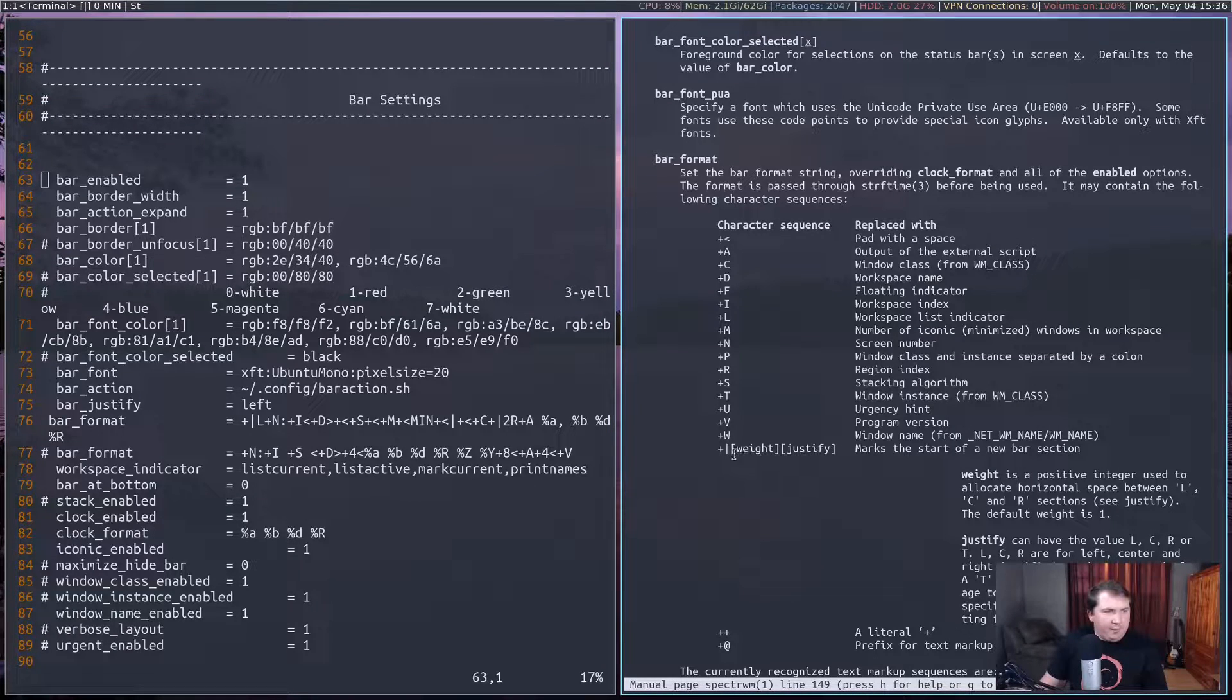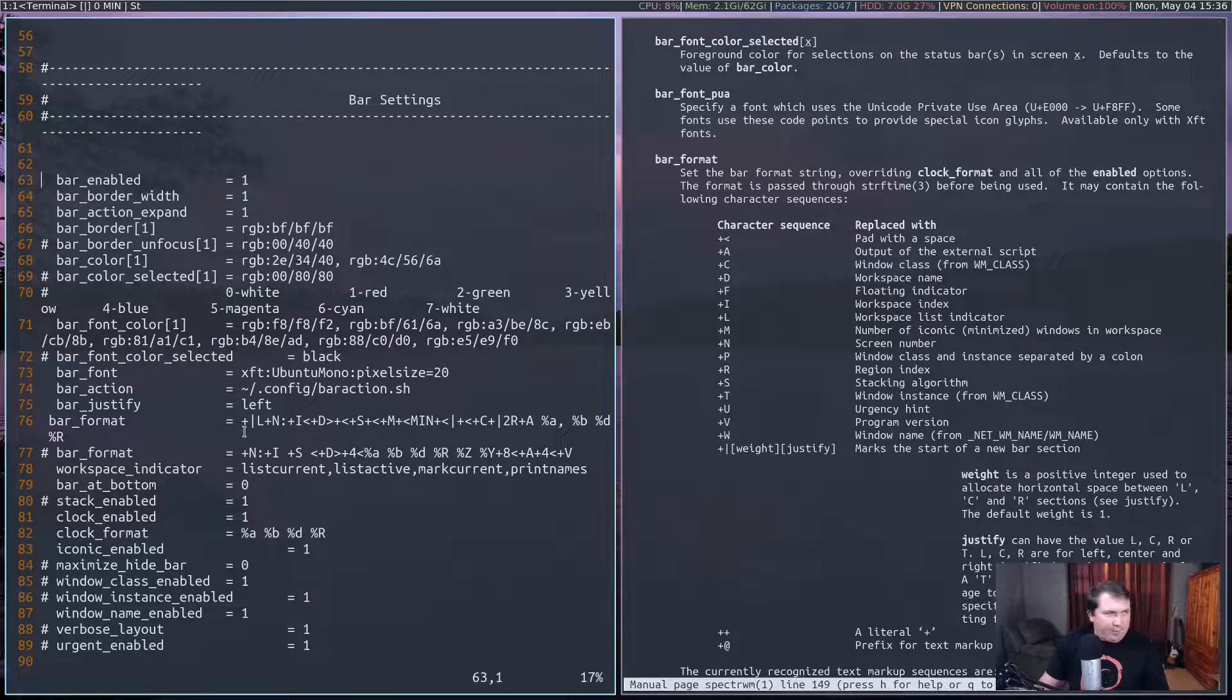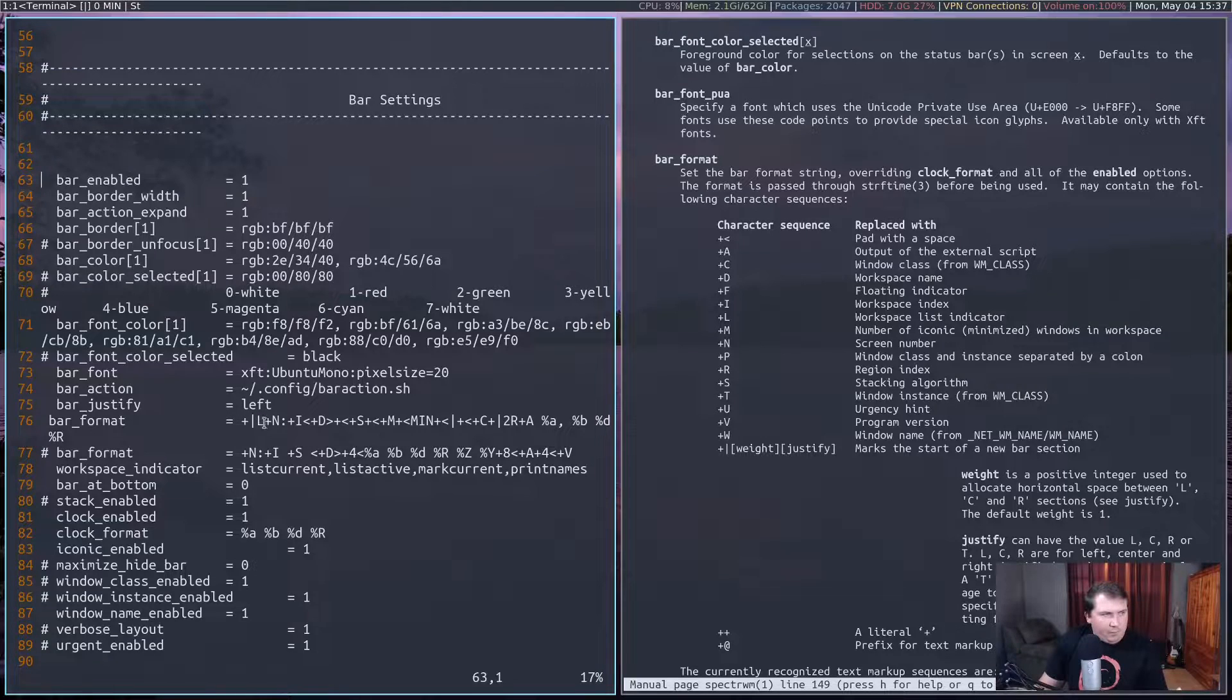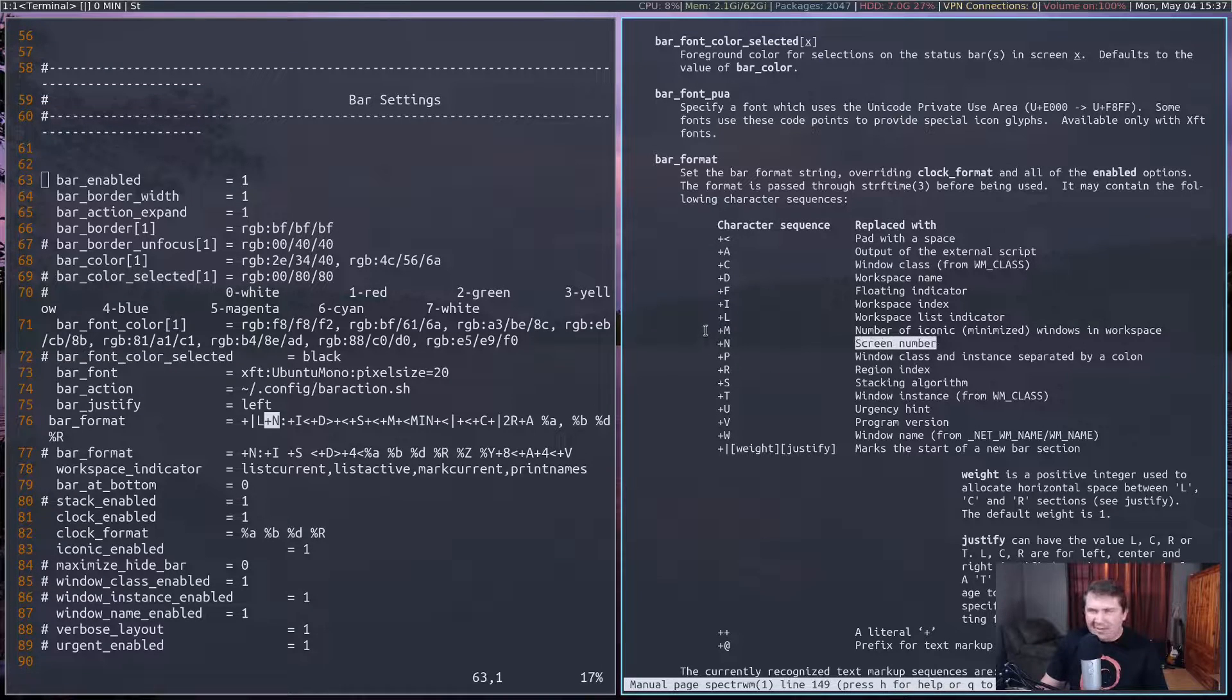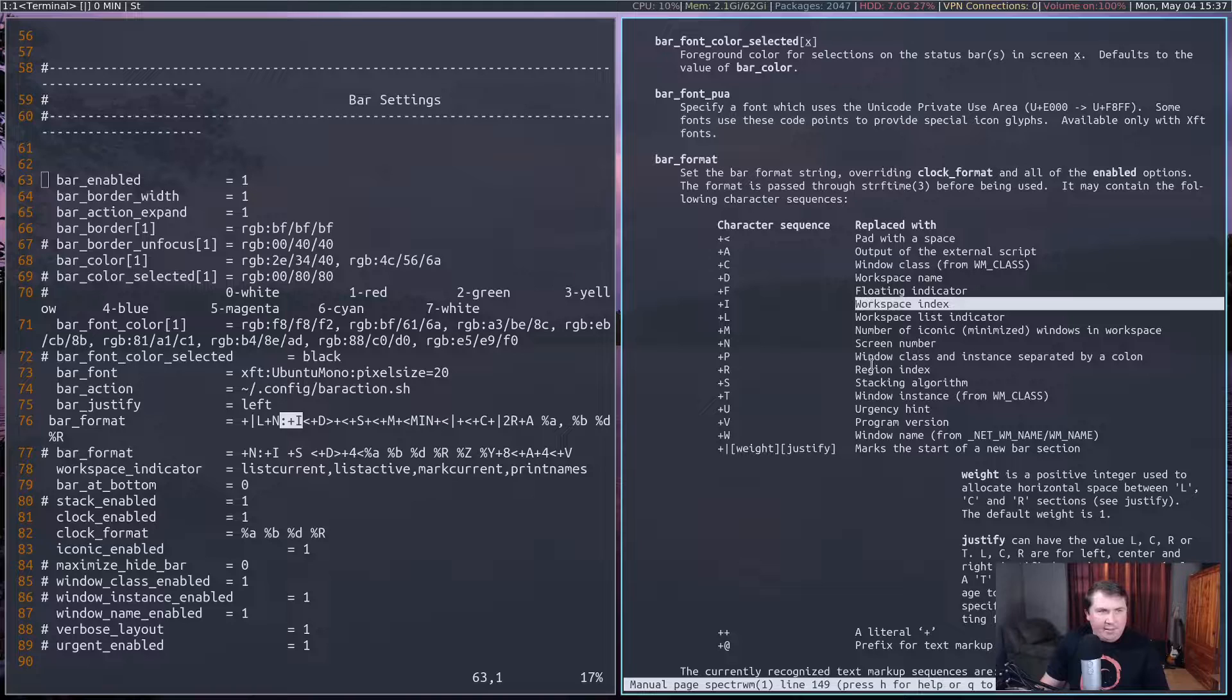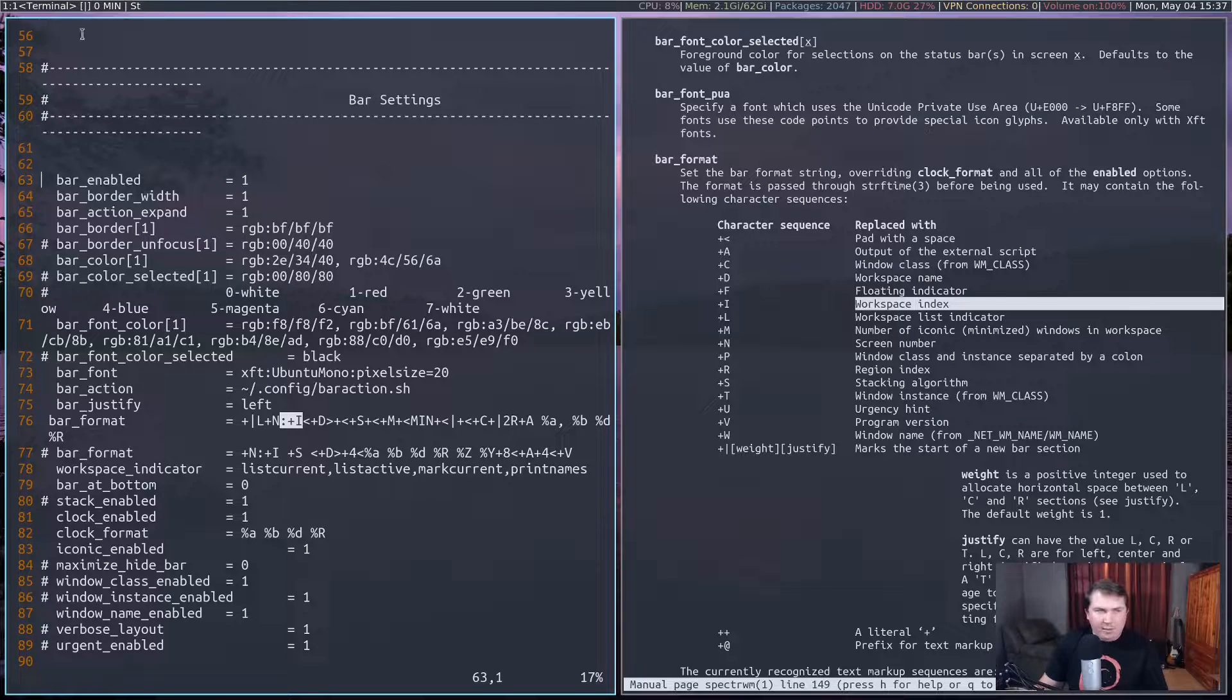And this marks the start of a new bar section. So you can actually separate your bar out how you see fit. So your weight is by default 1. So you can actually omit that. So plus pipe L will mean everything is left justified after this part here. Our plus N is going to be my screen number.